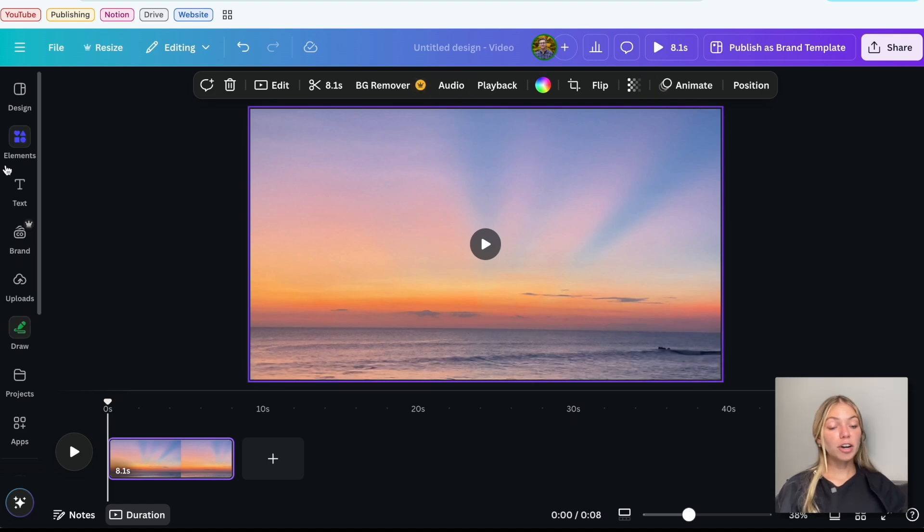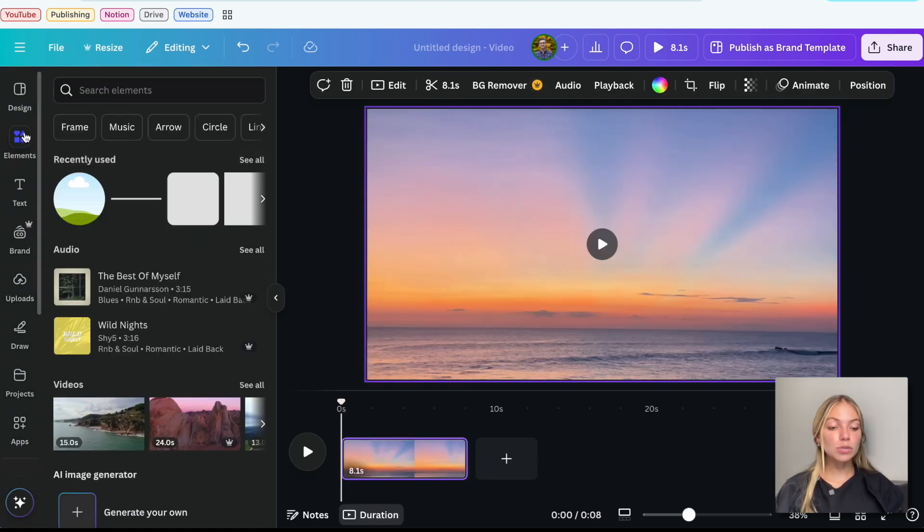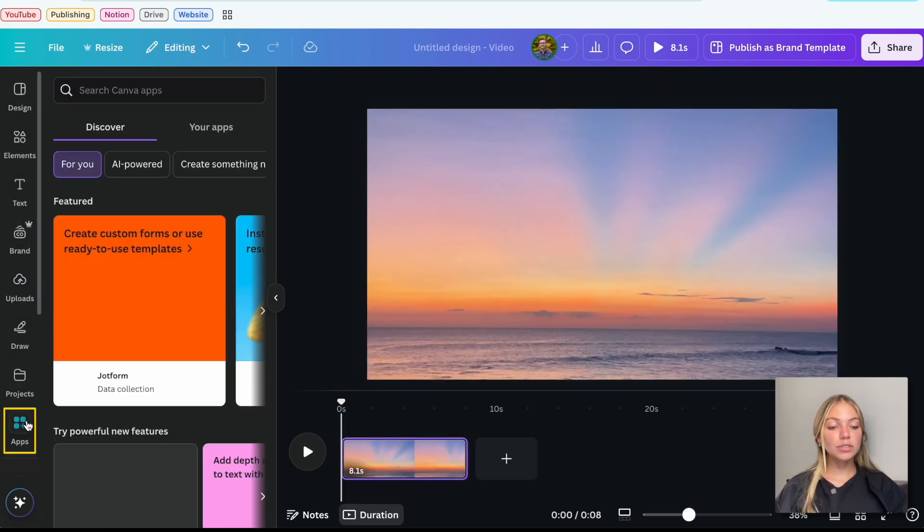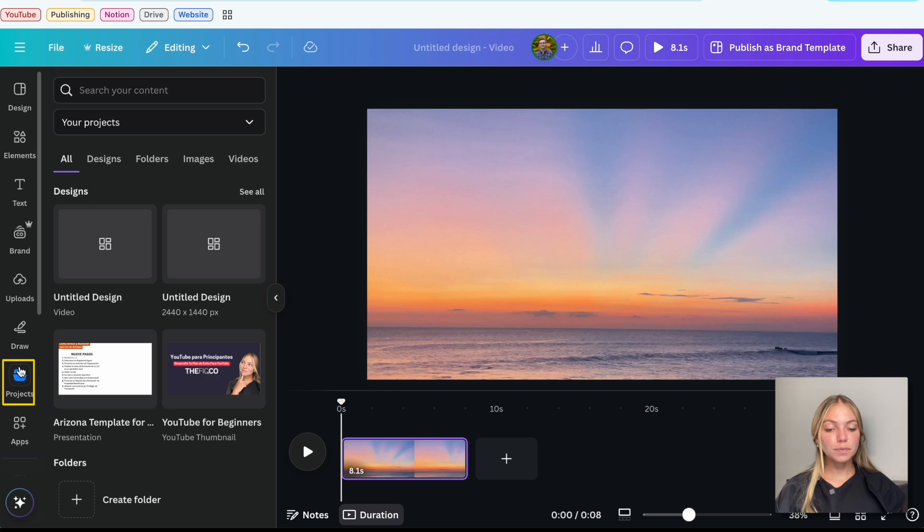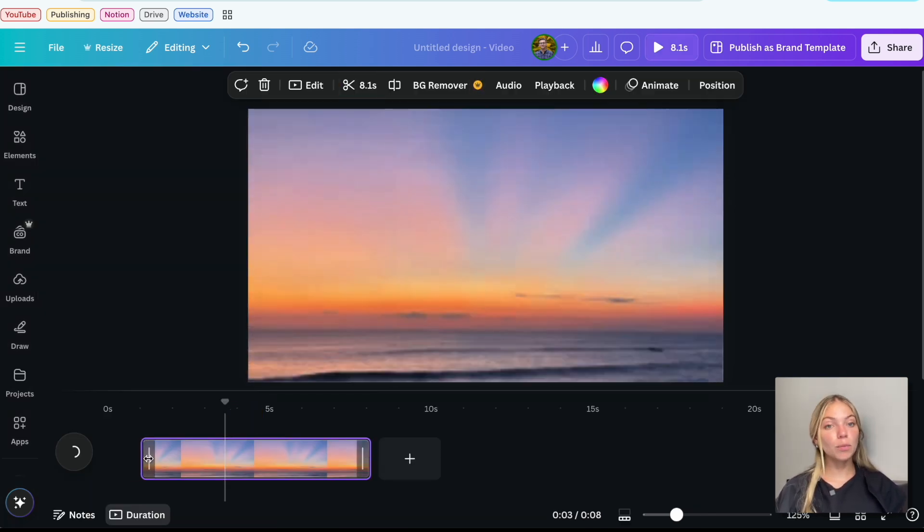On the left bar, you'll have the usual Canva options, where you can add elements, text, more uploads from your computer, Draw, Apps to Integrate, and Photos. On the top, you'll see the entire duration of the video, and you can also see that on the bottom and what second you're at.